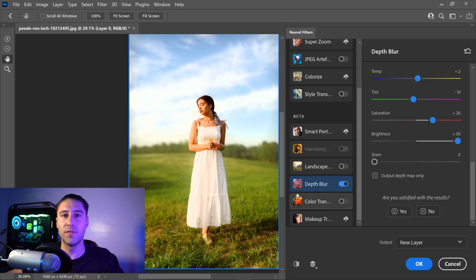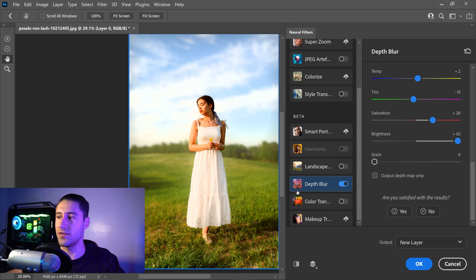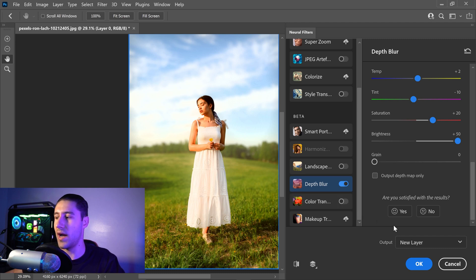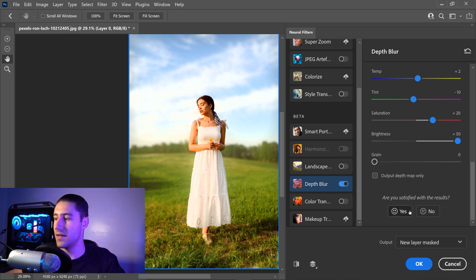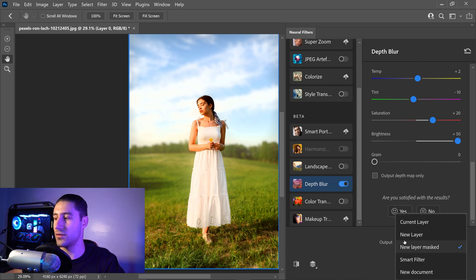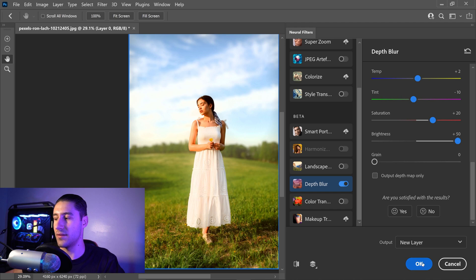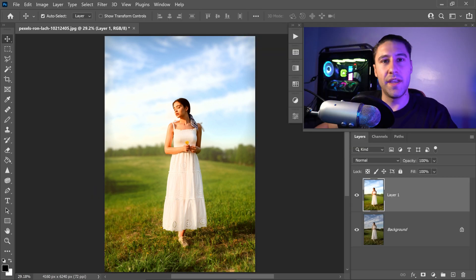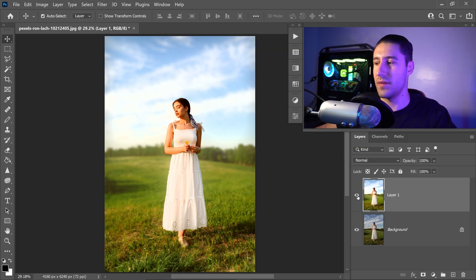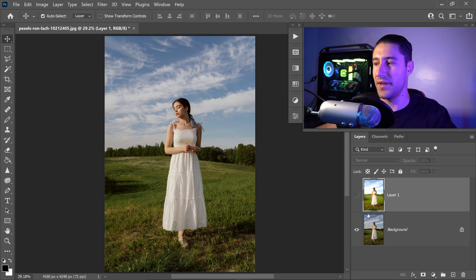So once you're happy with your settings and you're ready to save this, you can go to Output, click in here and set it to a new layer mask, or you can set it to something like a new layer, and then press OK. And there you have it - you have your original image right at the bottom here, and you've got the new one that you've just created.